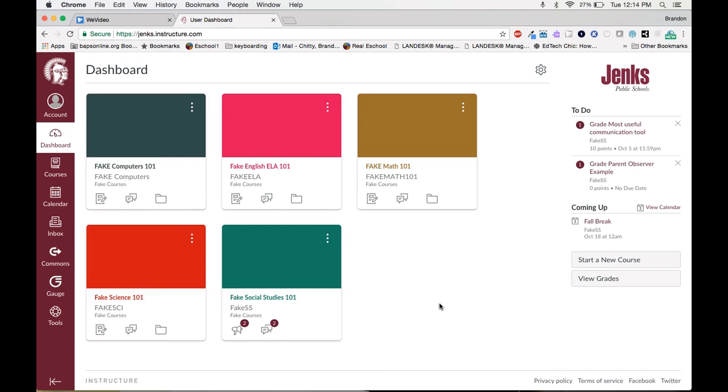They will not have to use grade passback. They will not have to create assignments inside of eSchool. Instead they would just utilize Canvas to create assignments and to enter data on students. This will also give parents just one portal to see everything about the student's academics. They will be able to see the past, present, and future inside of Canvas.